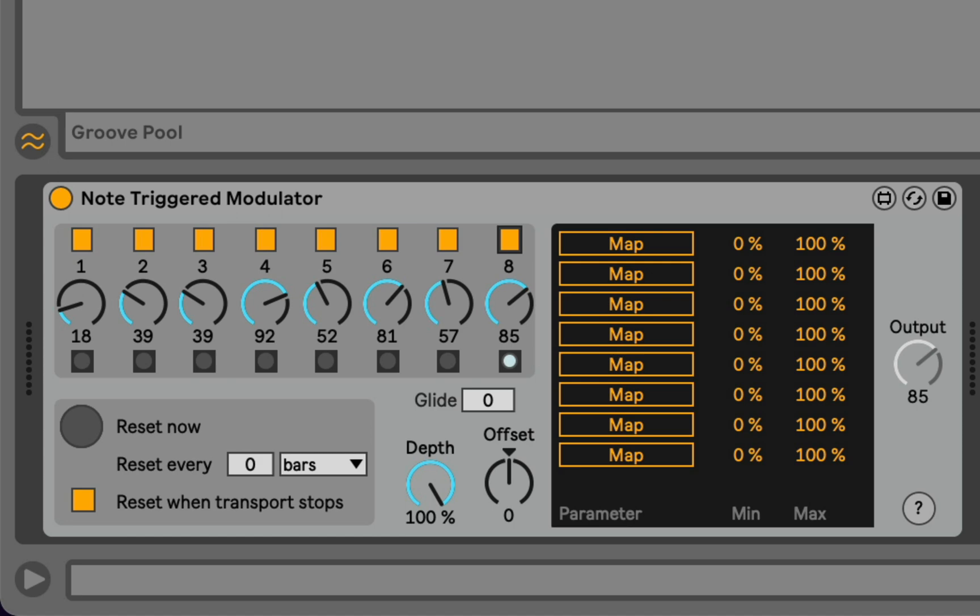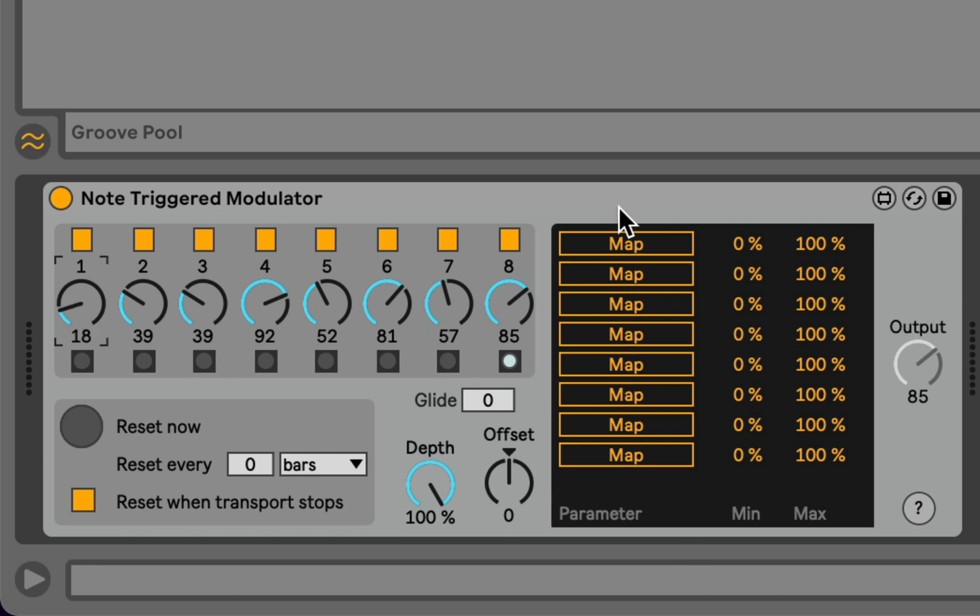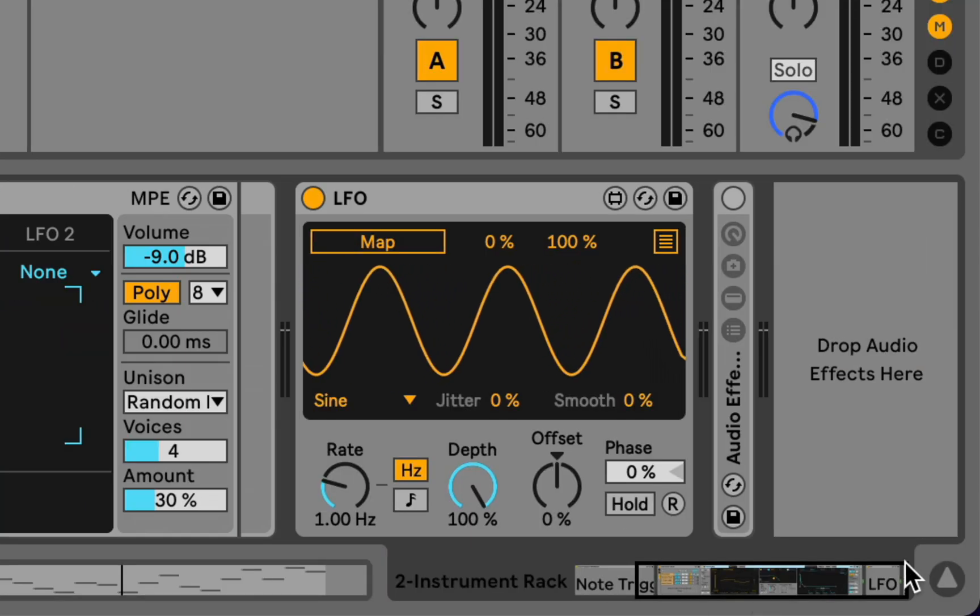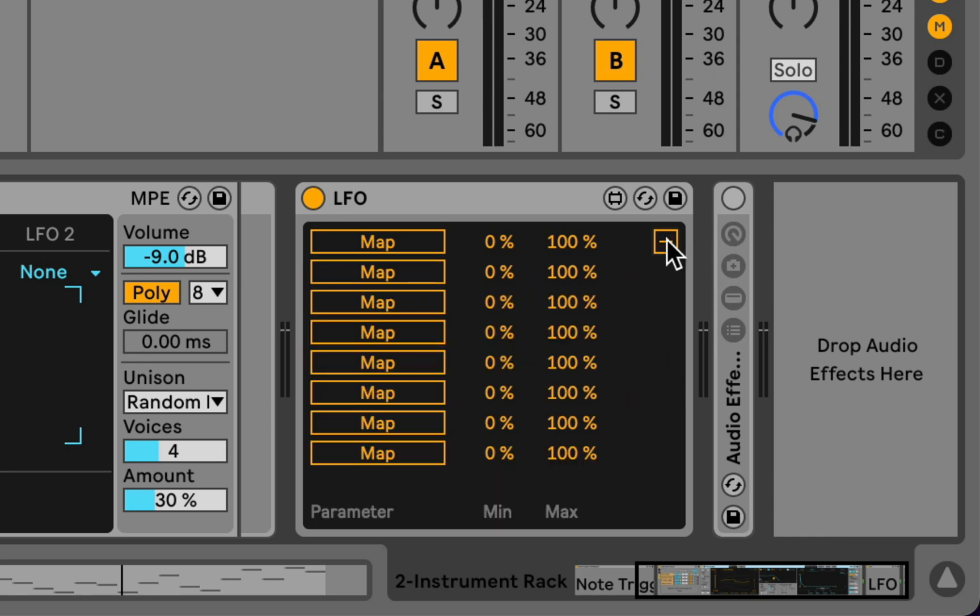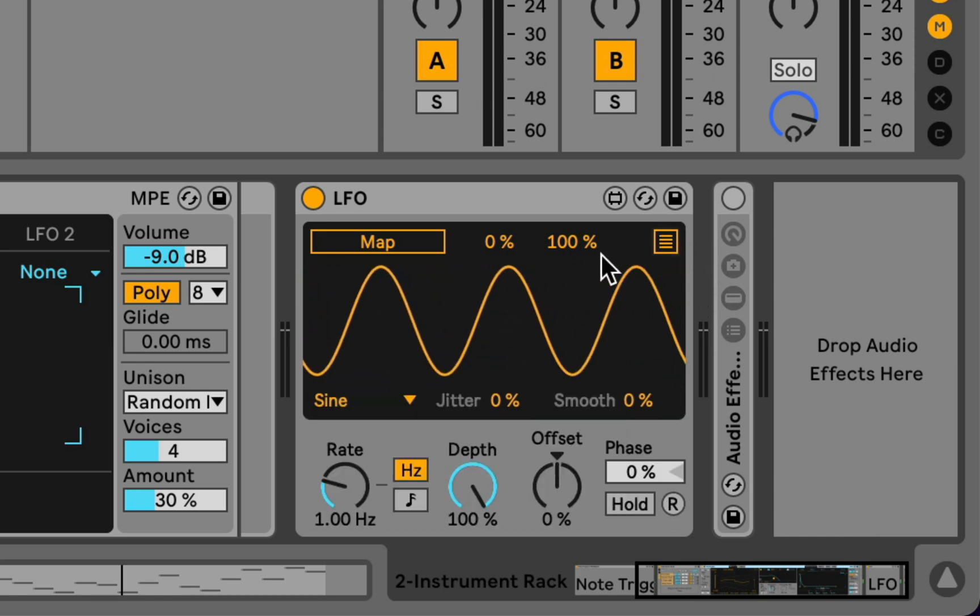It sends up to 8 arbitrary values between 0 and 127 to up to 8 mappable parameters. It uses the same mapping and range mechanism that's used in devices like the LFO, which maybe you're already familiar with.